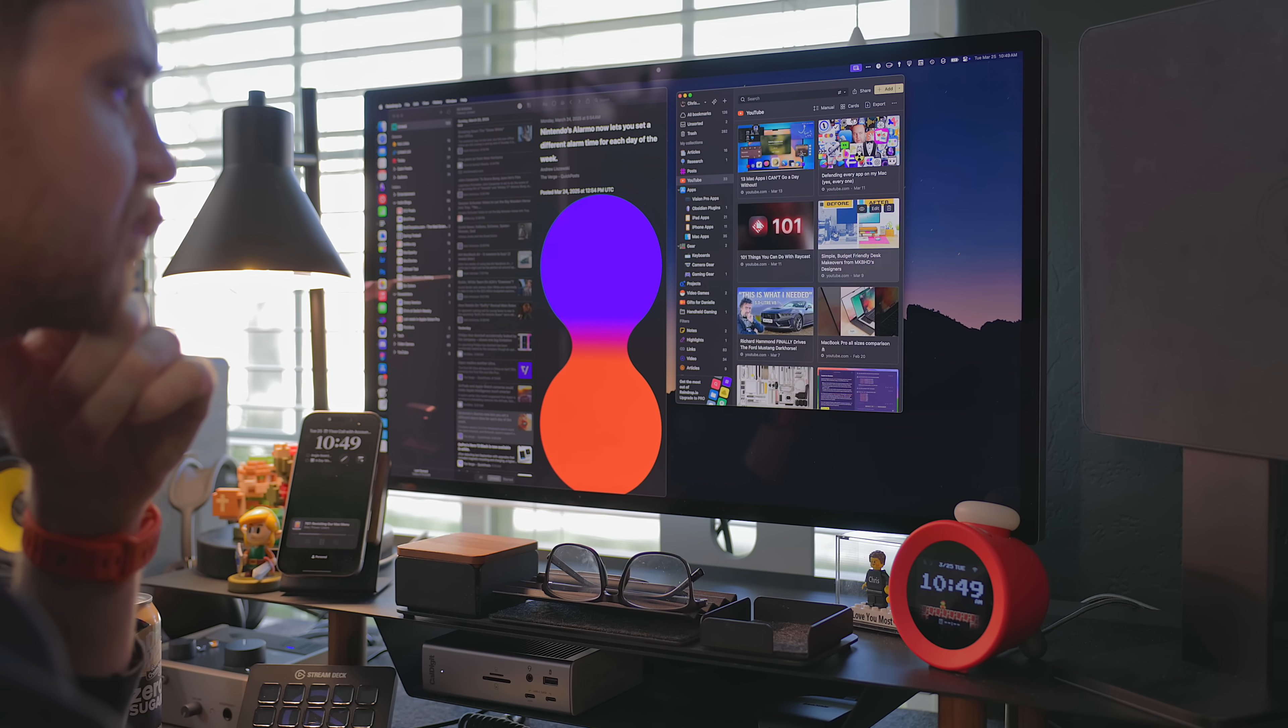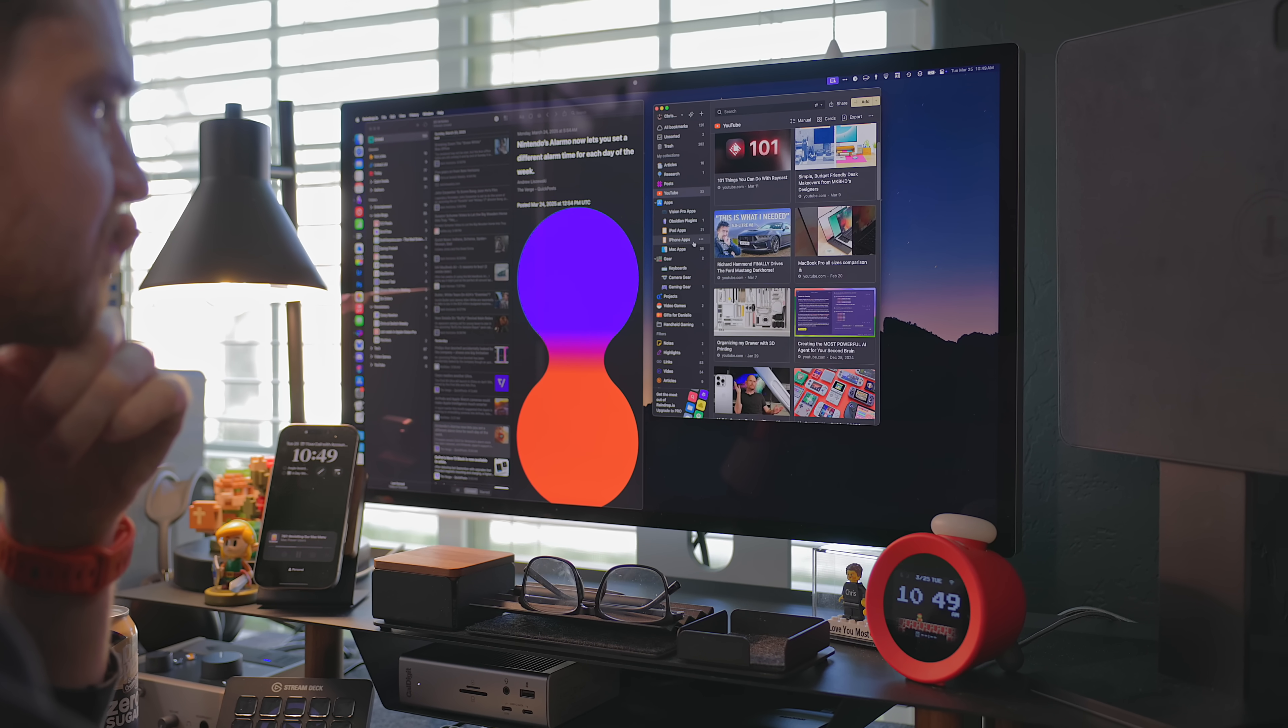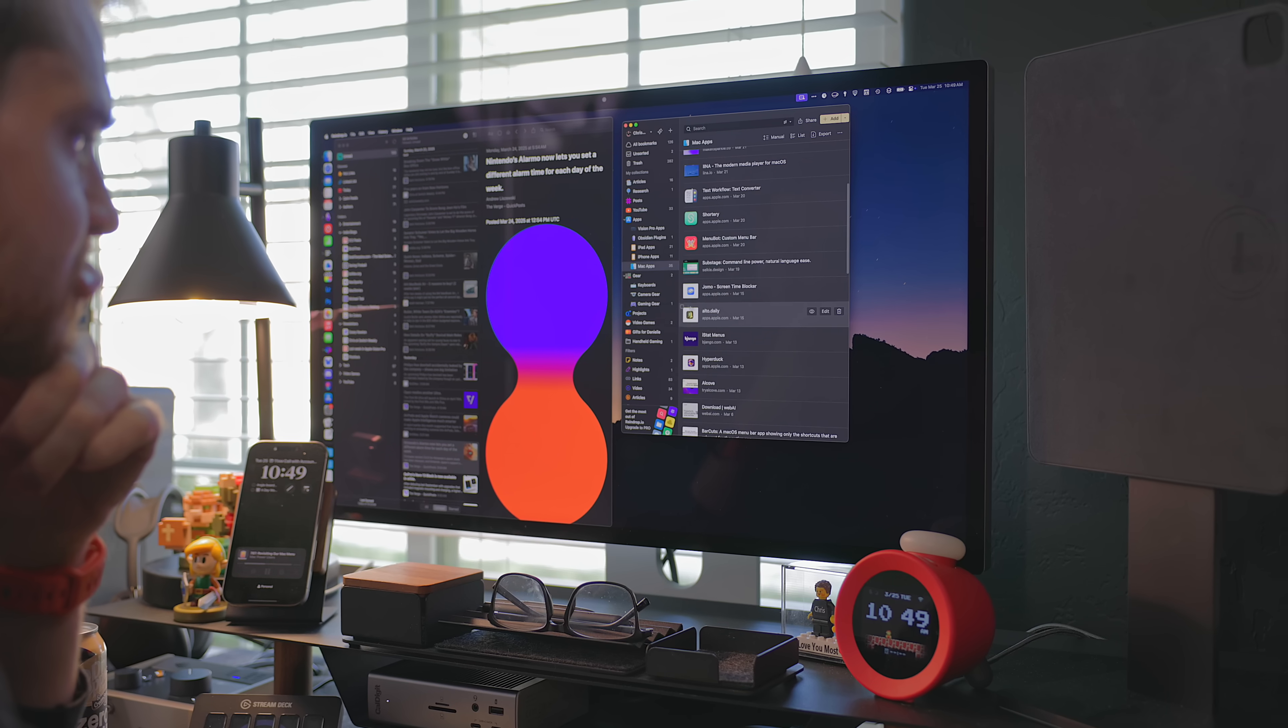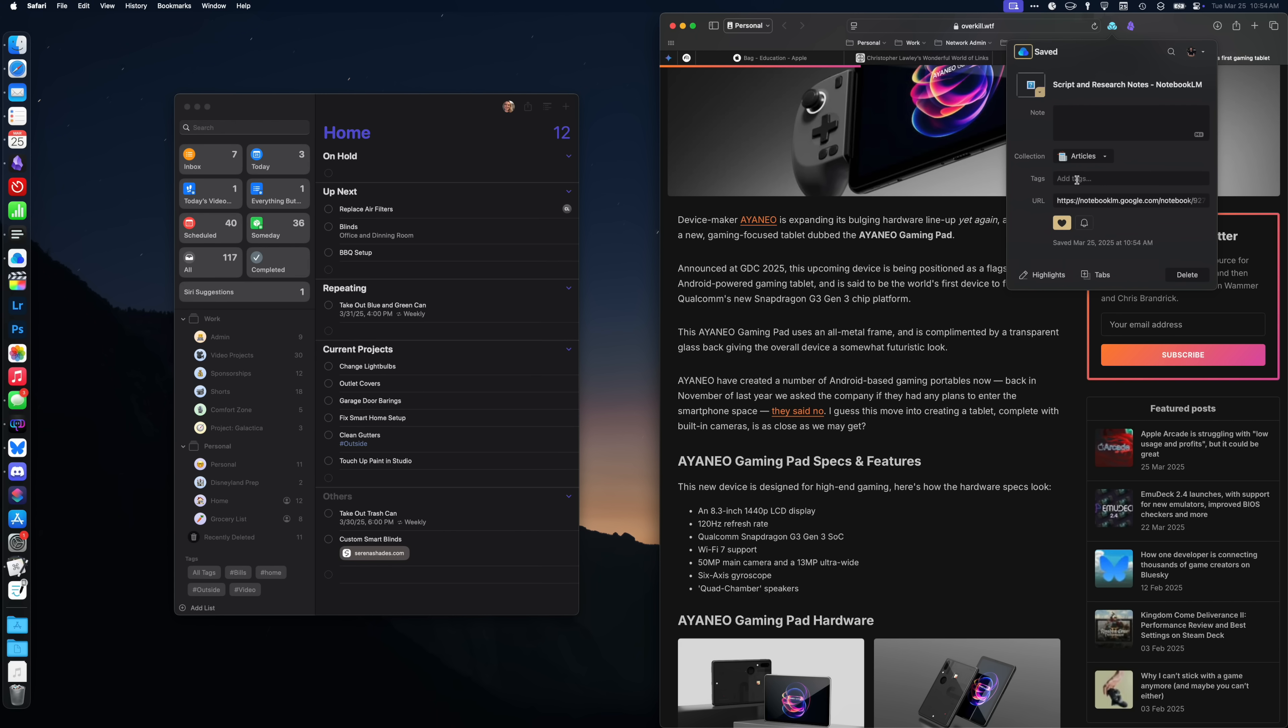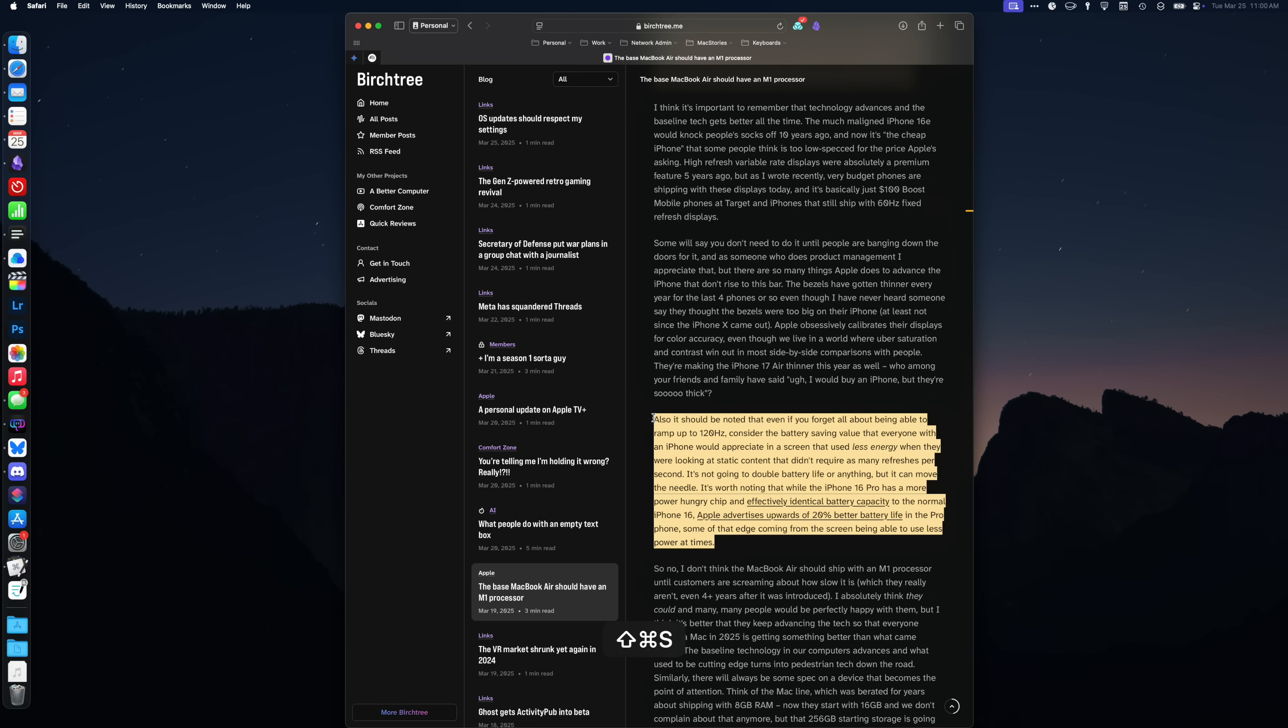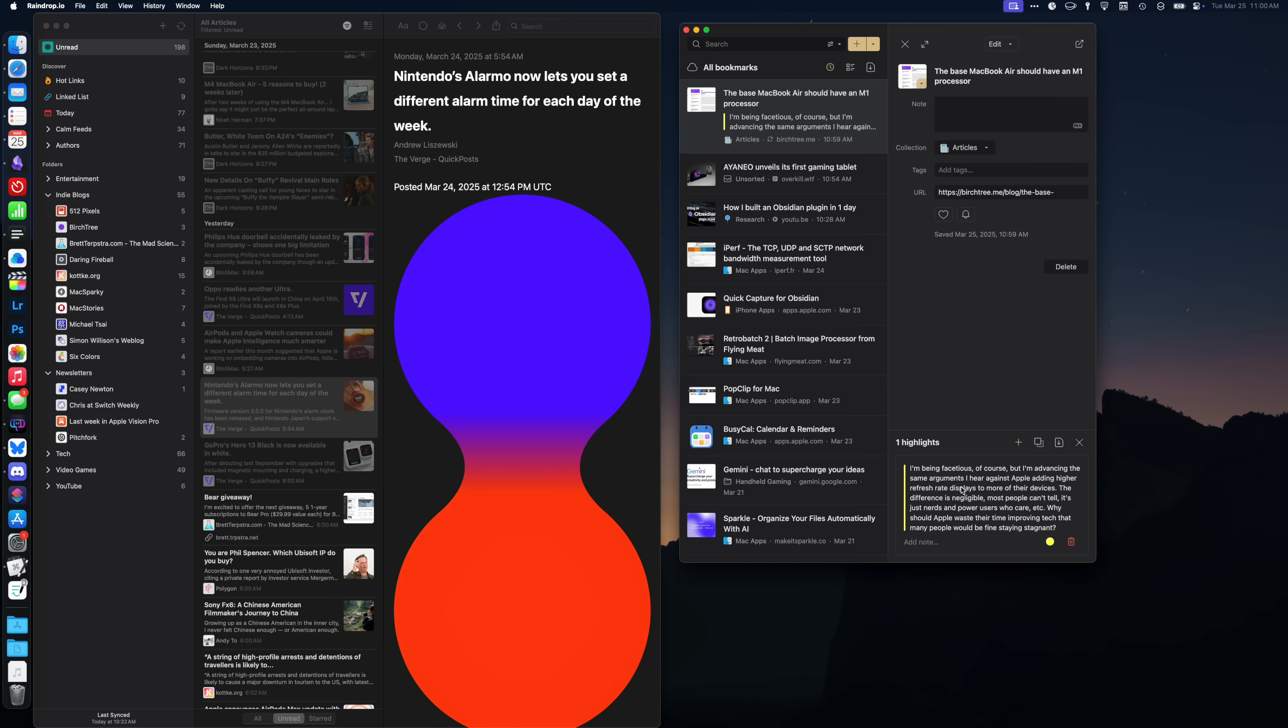Raindrop.io is back to being my read it later and bookmarking app. Raindrop.io has an excellent Safari extension that allows you to save any link. Plus it allows you to add it to a collection, tag it, add a note, but my personal favorite feature is add a highlight. This takes any text that you've highlighted in an article and turns it into a snippet in Raindrop.io.